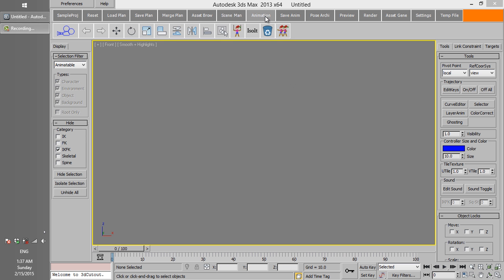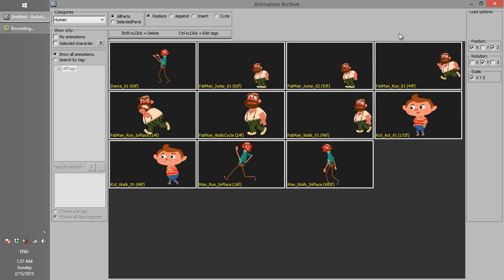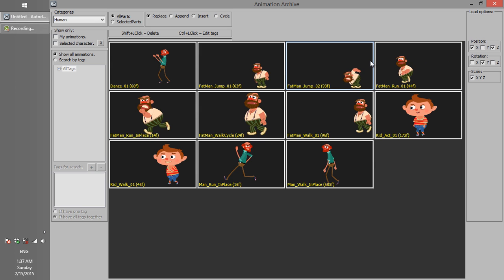Hello, everybody. In this tutorial, I'm going to talk about the animation archive, loading animation methods, how to search and find appropriate animation, and how to save new animation in the archive.